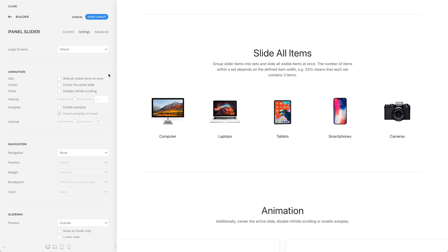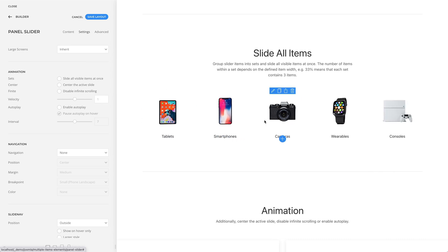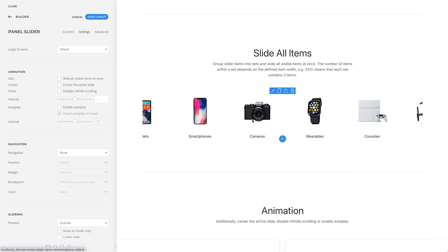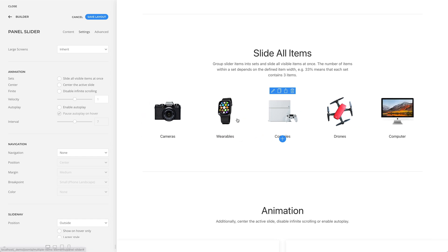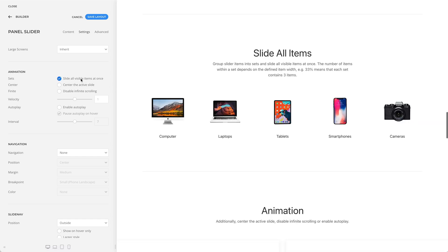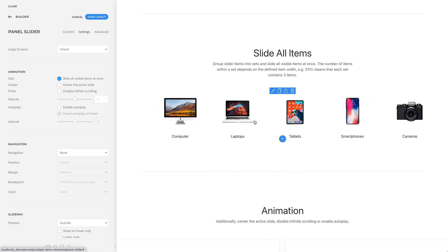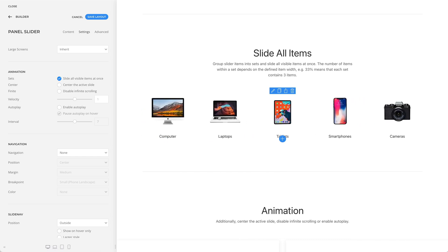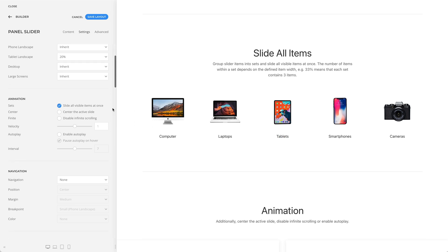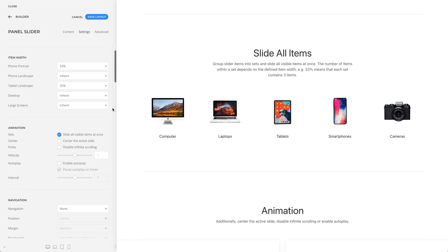By default, the slider slides items one by one. But you can also group slider items into sets and slide all visible items at once. The number of items within a set depends on the defined item width. For example, in my case, 20% means that each set contains five items.